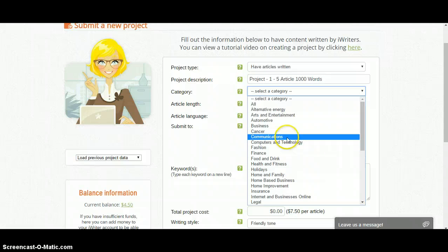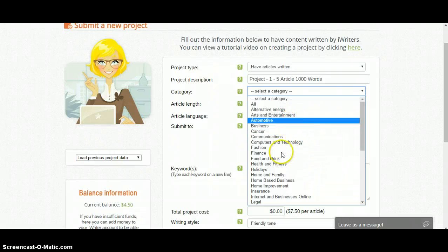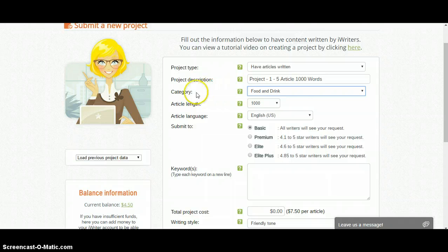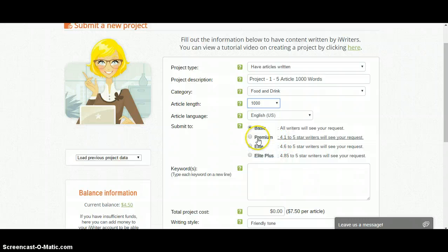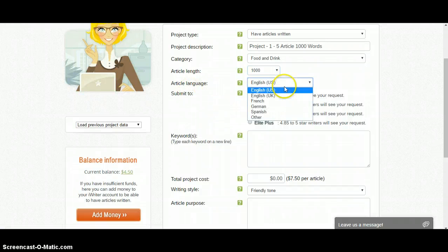Then you have to select the category. Let's say you have a food and drink related blog — you select category 'Food and Drink'. Then you select the article length, maybe 1000 words or 5000 words, 4000 words, anything. And you want to select the article language.